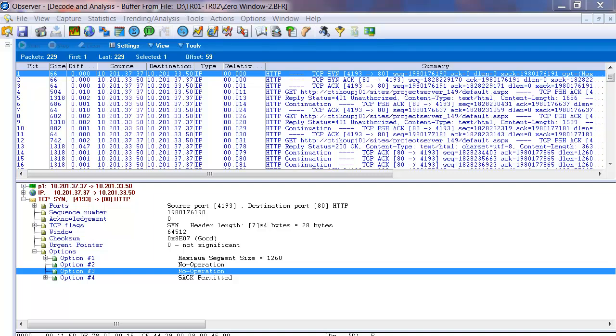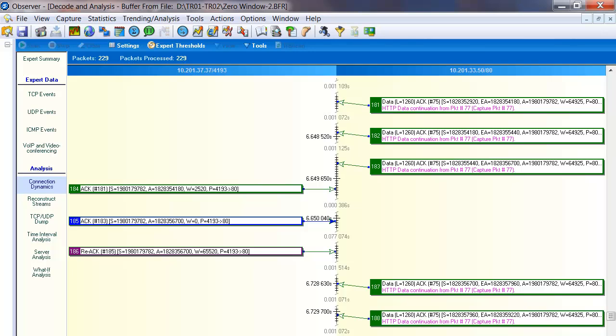I'm going to discuss TCP zero windows. I get several questions about what is that, what is the process, what's happening when a zero window happens.